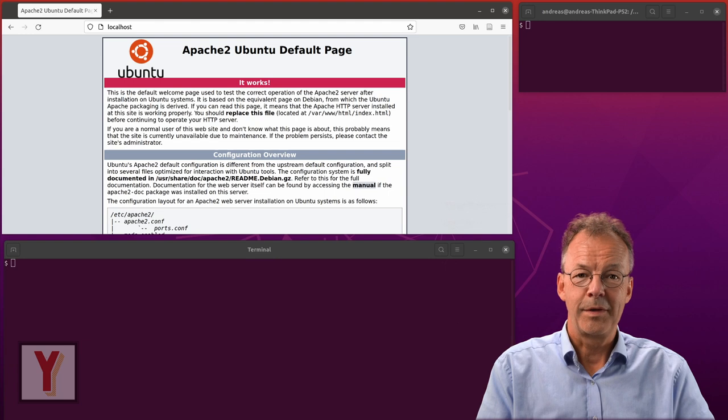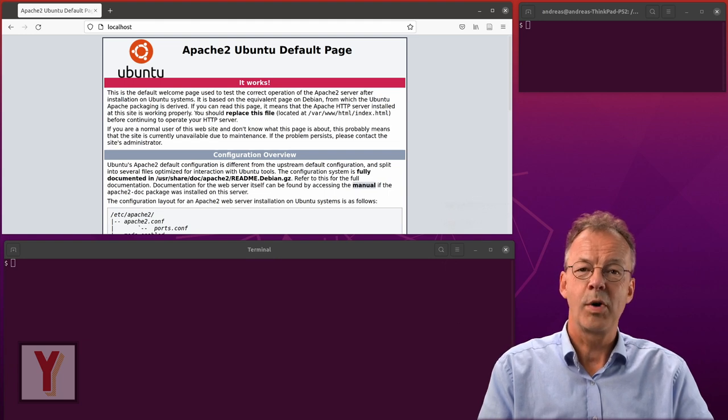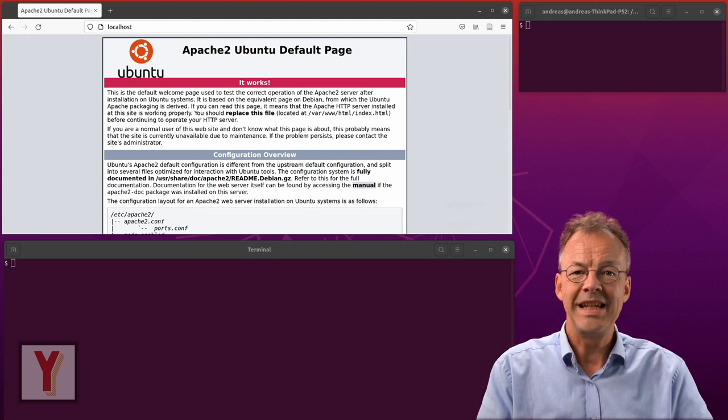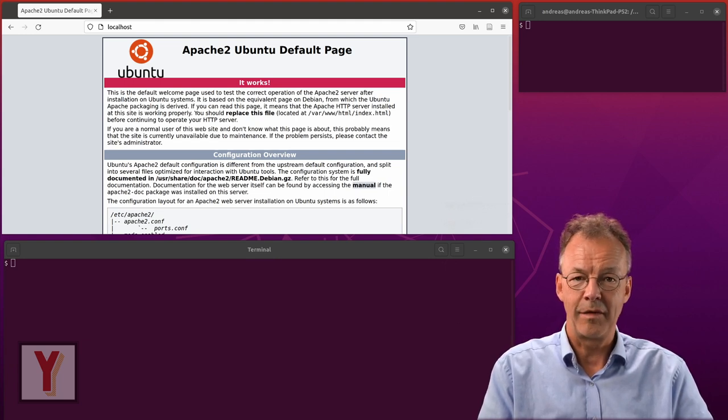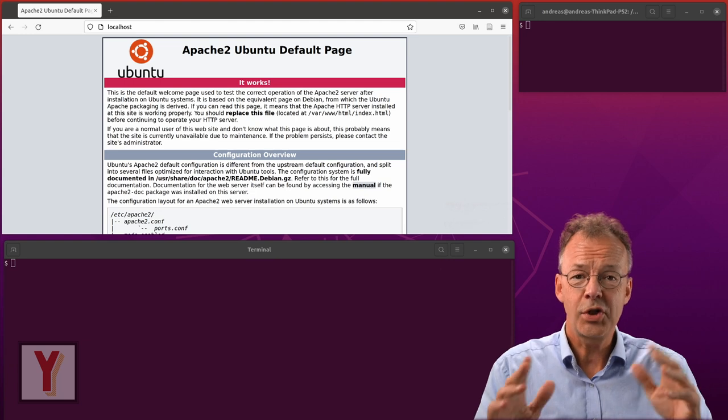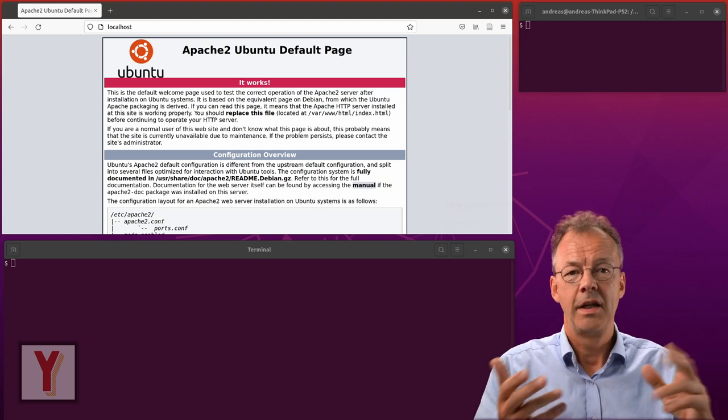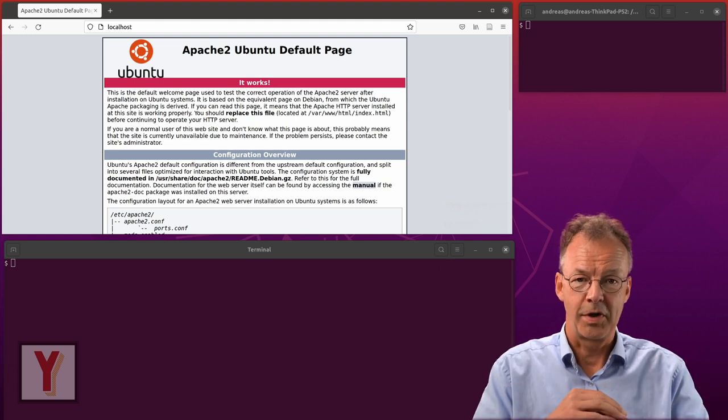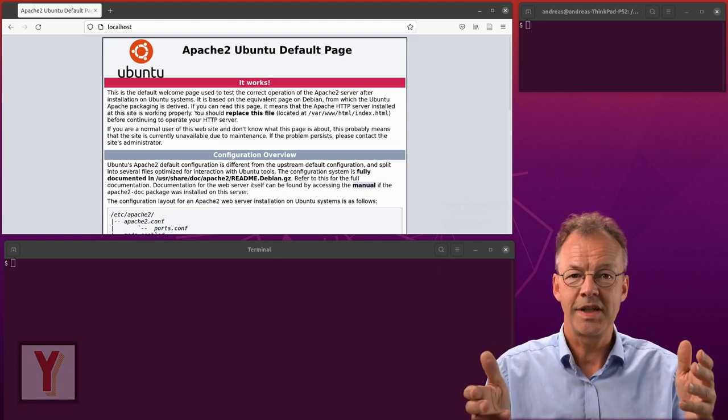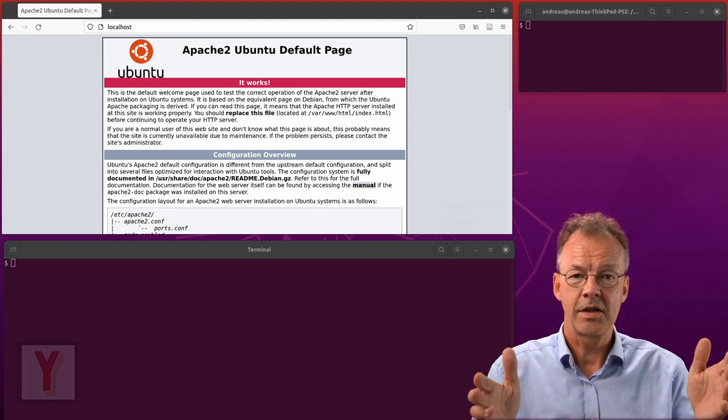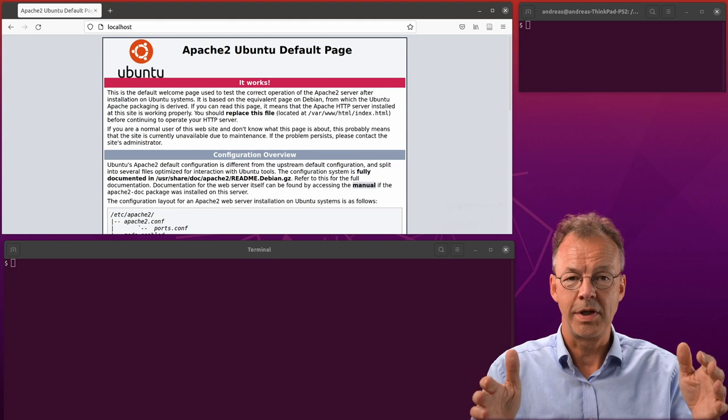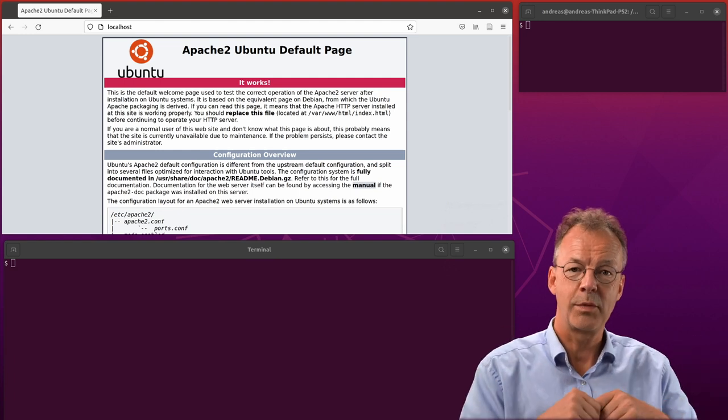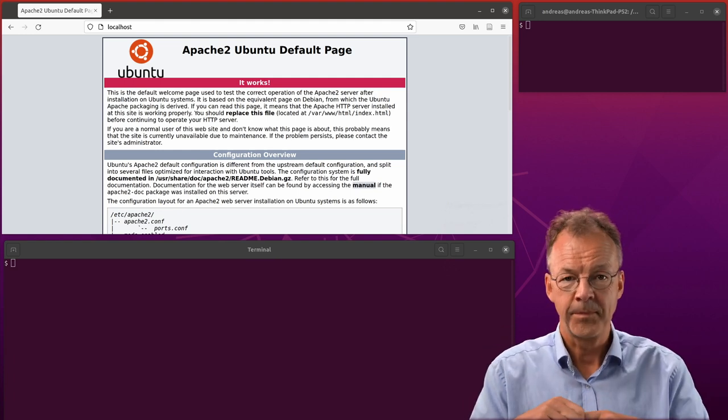Let's start with something really easy. Suppose you have already installed Liferay, how to start and stop the server. We will do this in Linux and also in Windows. Let's start with Linux.